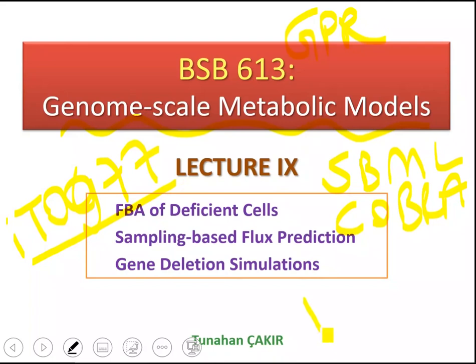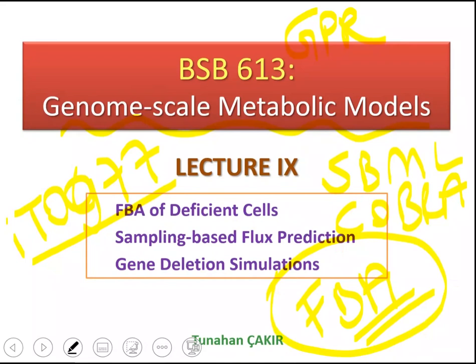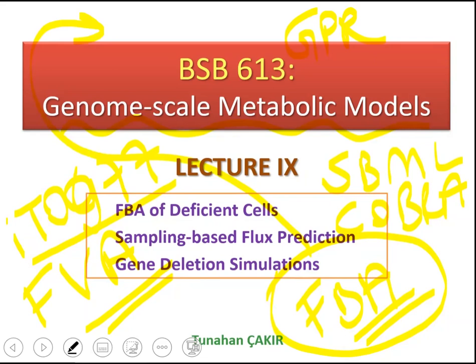The most popular constraint-based modeling approach is FBA. We have already applied FBA to a number of small-scale metabolic networks and recently to a genome-scale metabolic model. FBA should always be complemented by flux variability analysis, with which you are already familiar.